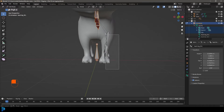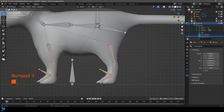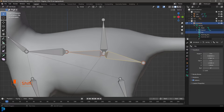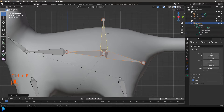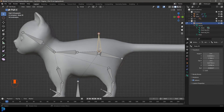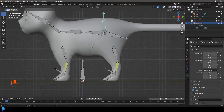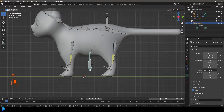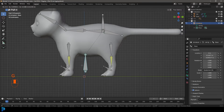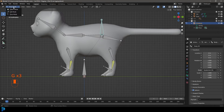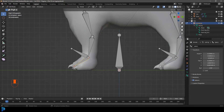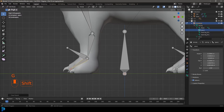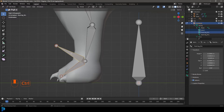Grab the body lift bone, Shift+select another bone, then Ctrl+P and keep offset. In pose mode, grab the body lift bone and press G to move — you can see the body lifting. Grab the base bone and all bones should follow. Some paw bones may need fixing: select the paw bone, press Alt+P to clear the parent, then Shift+select the IK bone and Ctrl+P keep offset. Do the same for the other paw.